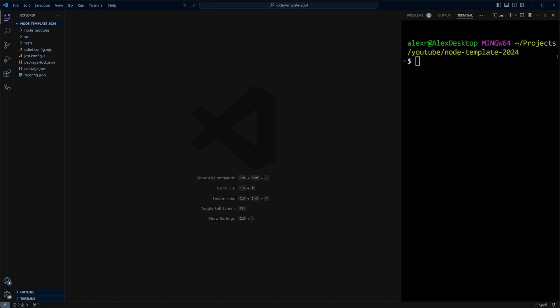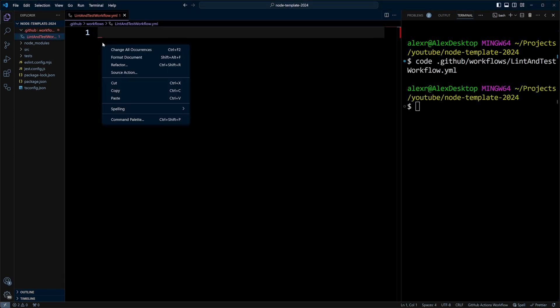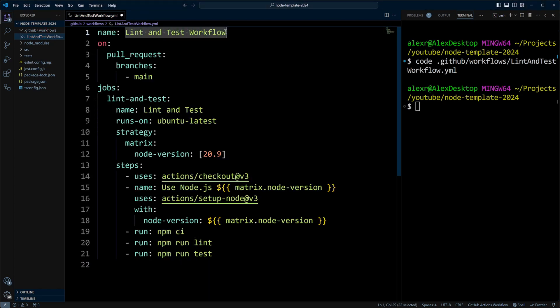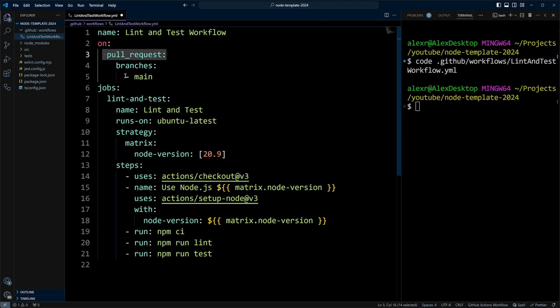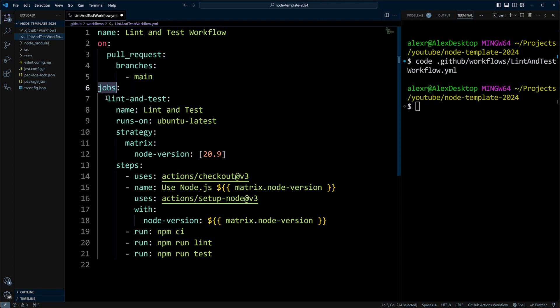Let's go ahead and create lint and test workflow. We are going to be creating it in .github workflows folders. So let's go ahead and do code .github workflows and now we will do lint and test workflow. And the extension will be yml or yaml. And in this file, we're going to put the following. We're going to name workflow lint and test workflow. The trigger will be on pull request into branch main. And we're going to do the following. We have jobs here and we'll just define one job lint and test.